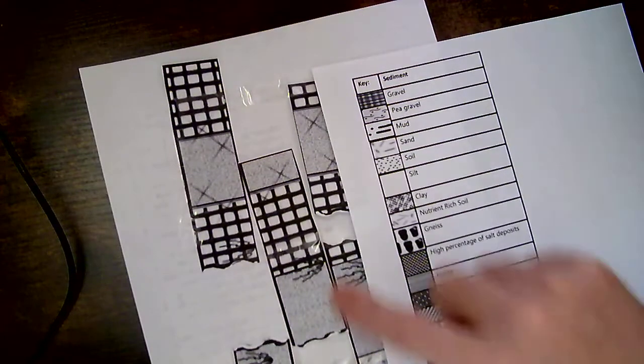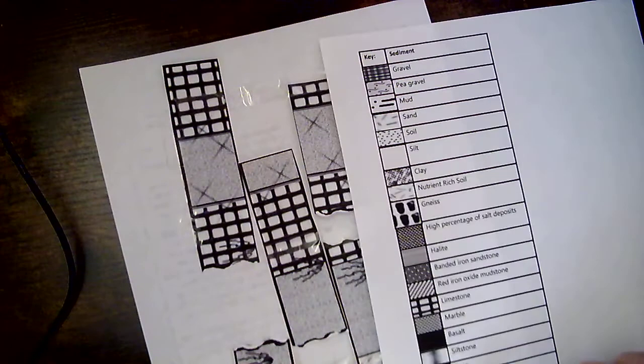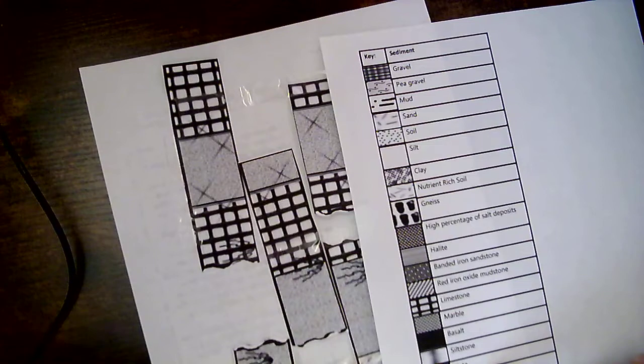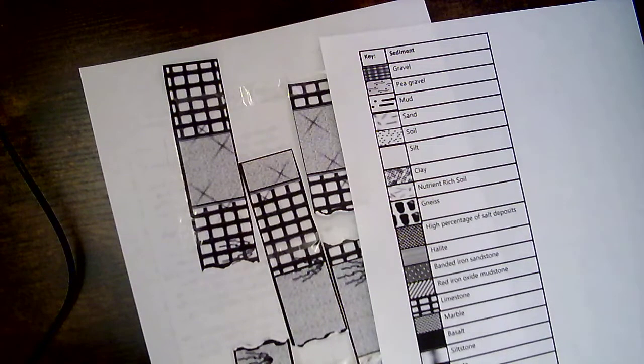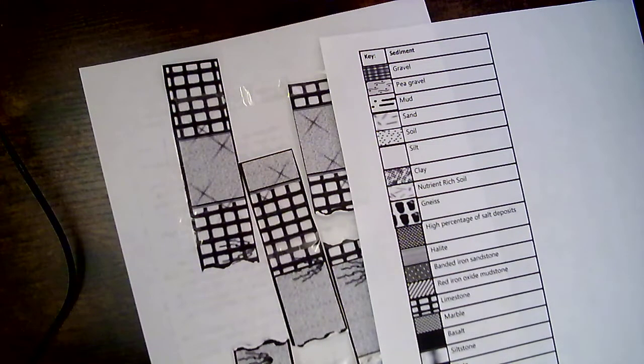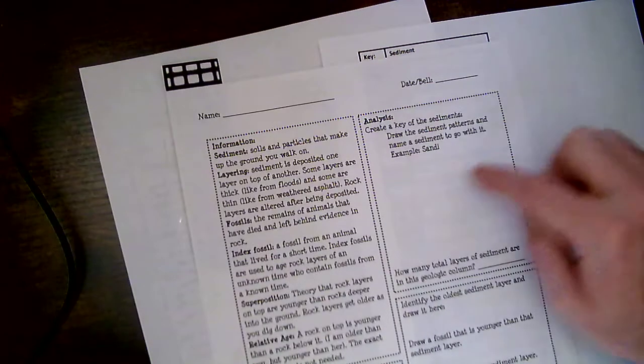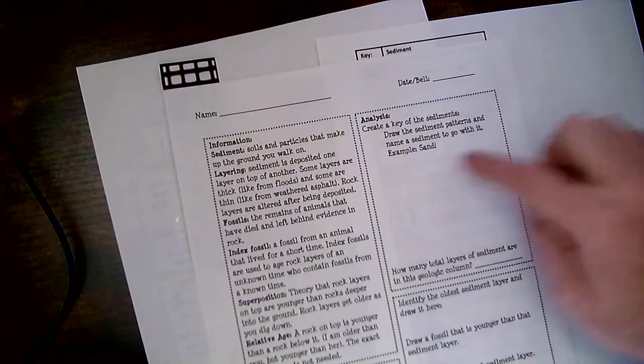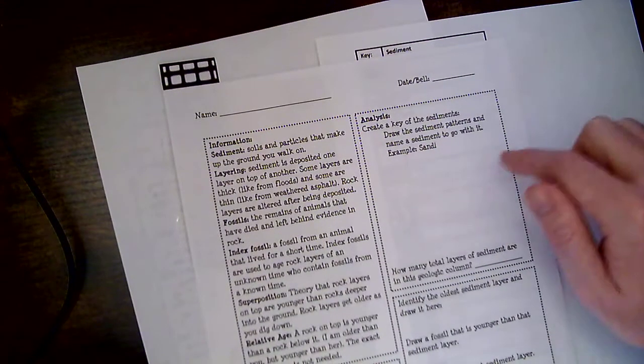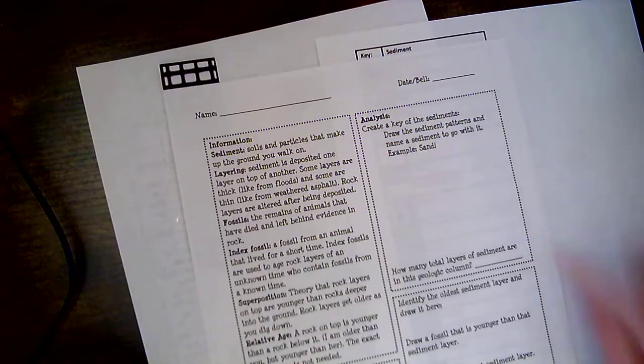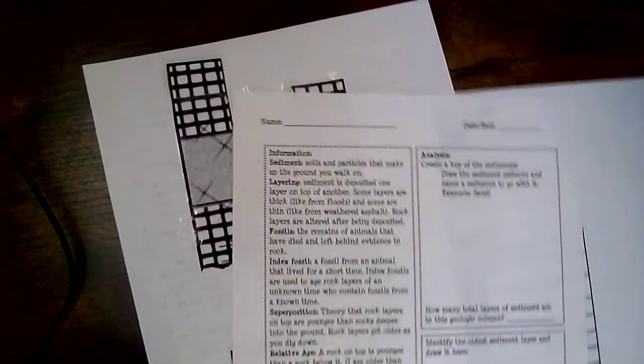And then this grayish dot one that looks like static. That would be shale for me. So once again, you're going to have some different combinations of sediment. So in this section right here, you're going to draw what that looks like, and you're going to label it. And then how many total layers are in this geologic column?